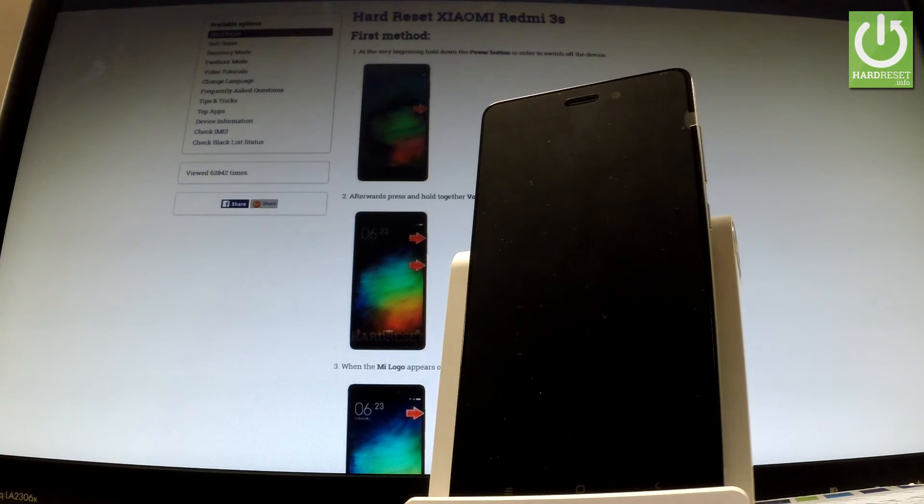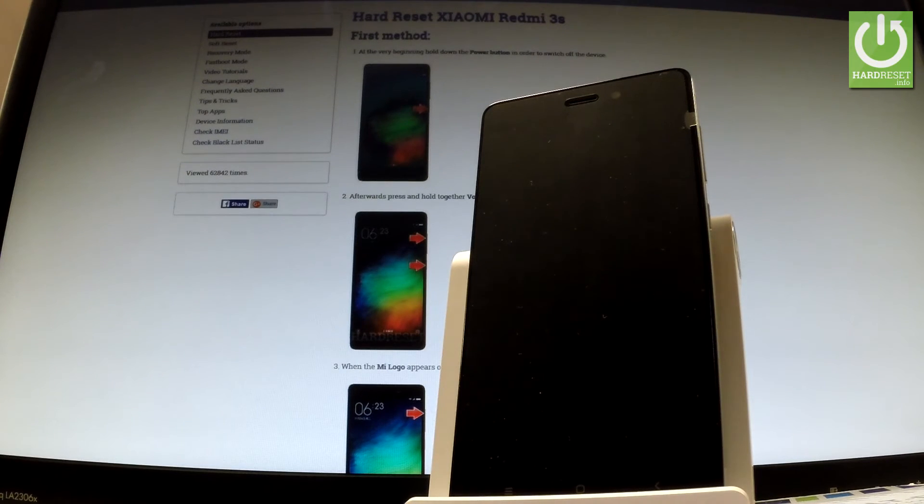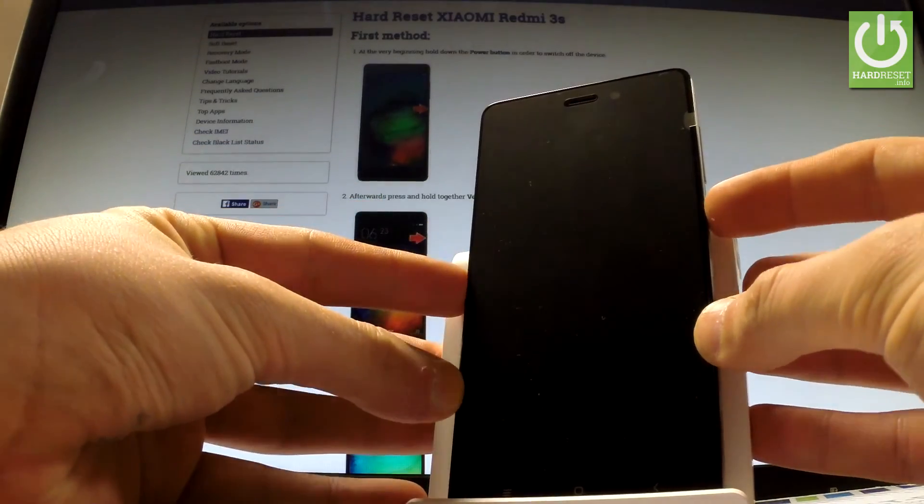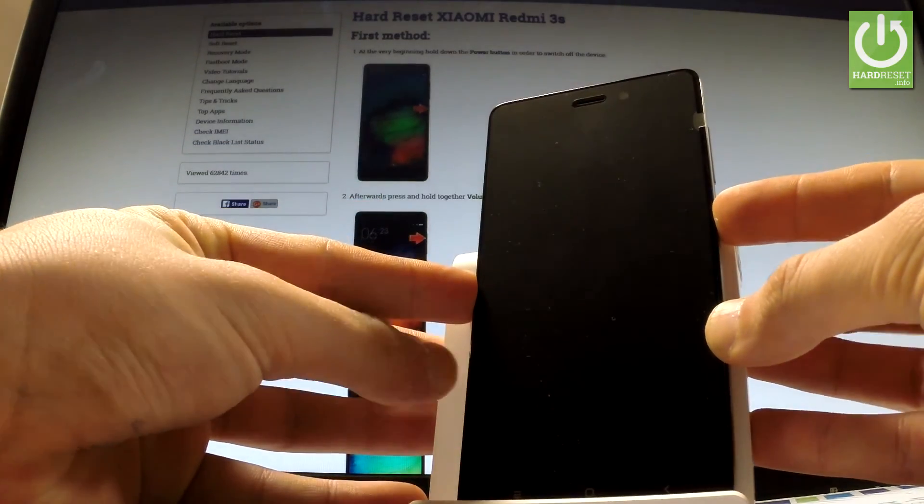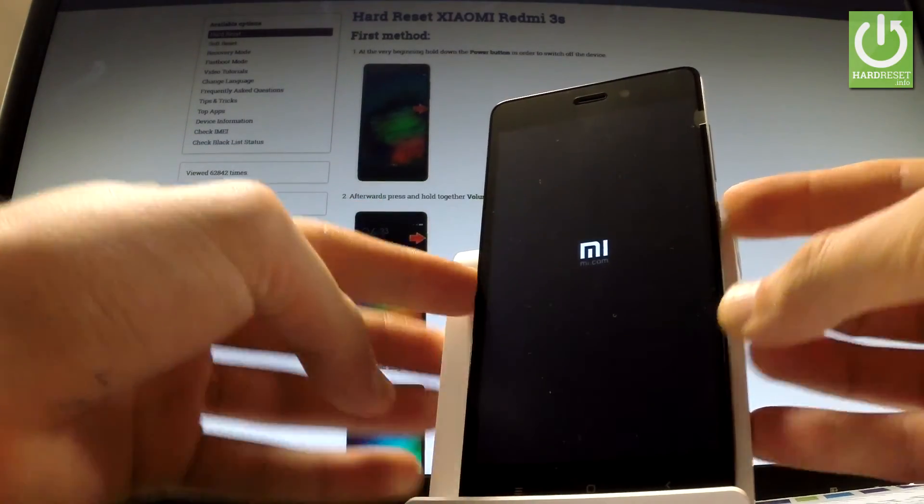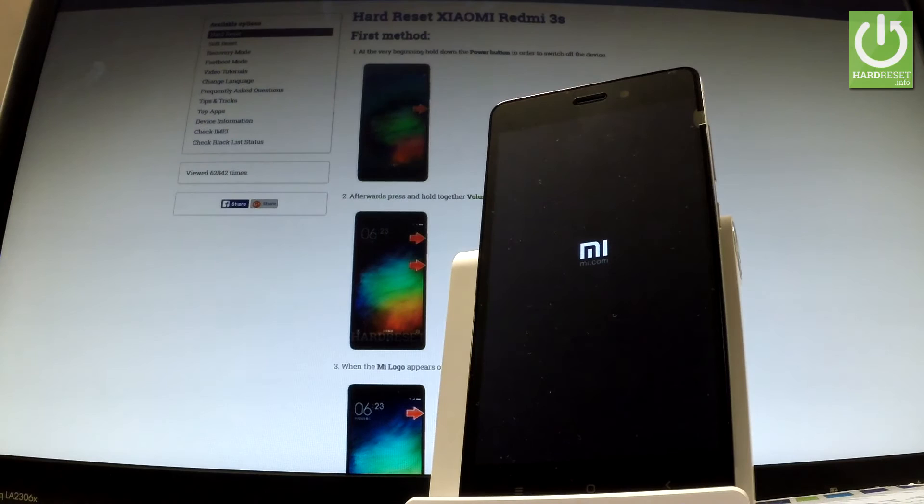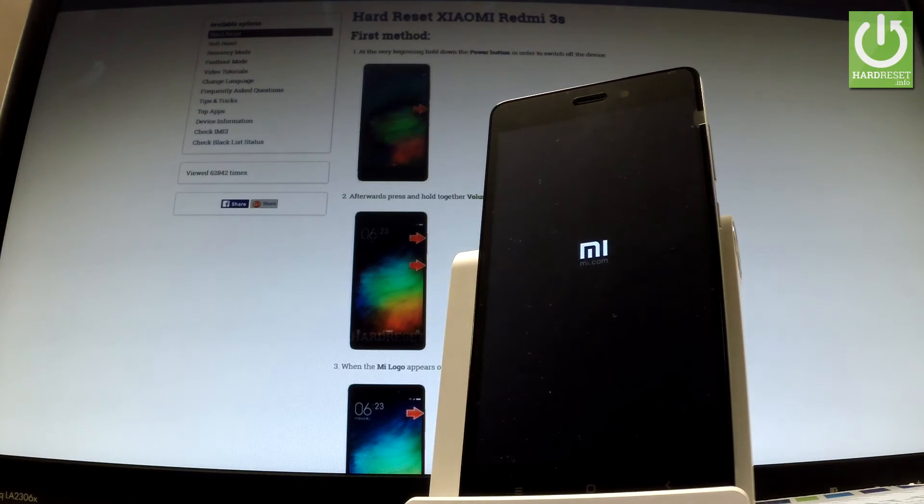Now the device is switching off and now you can hold down power key one more time to switch on your device. Next, Xiaomi is turning on.